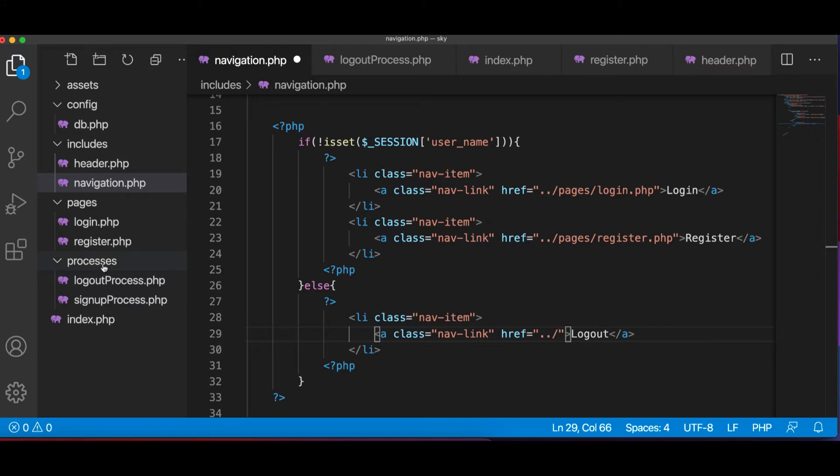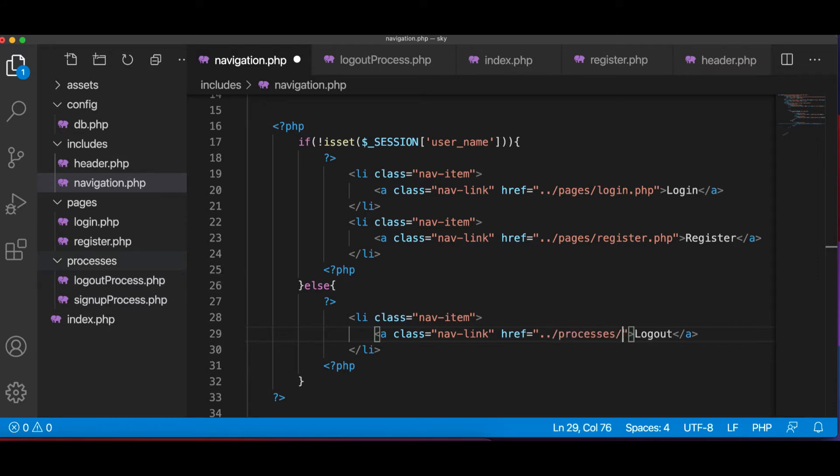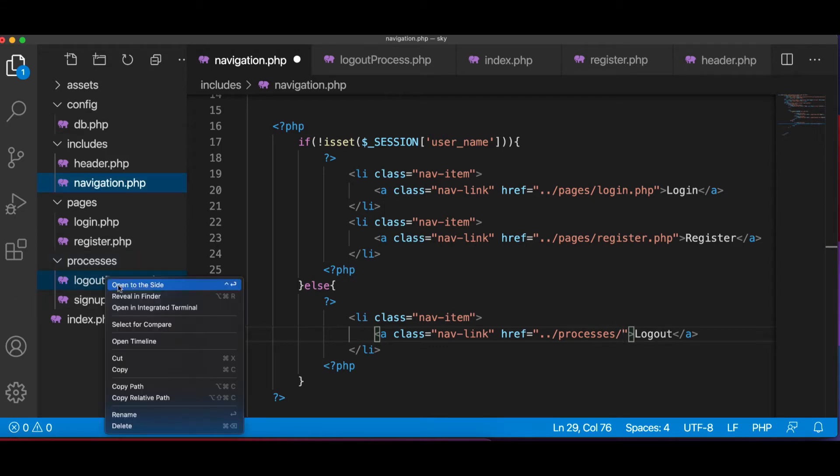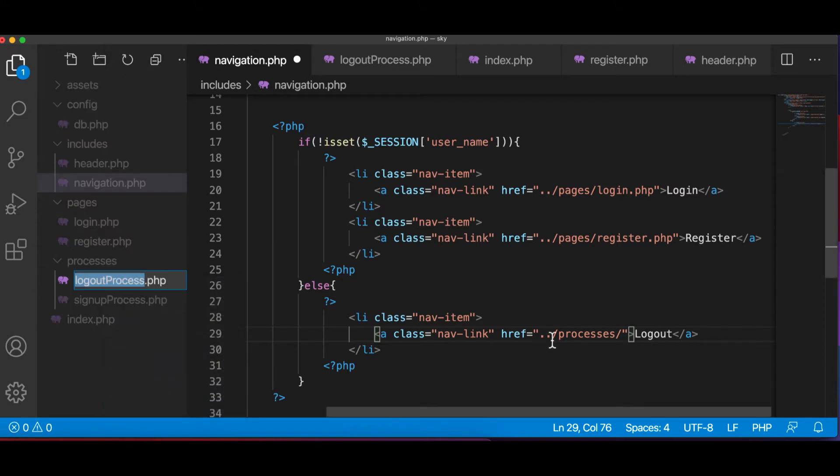So we need to pass processes slash logout process. So let me copy the name and paste it here.